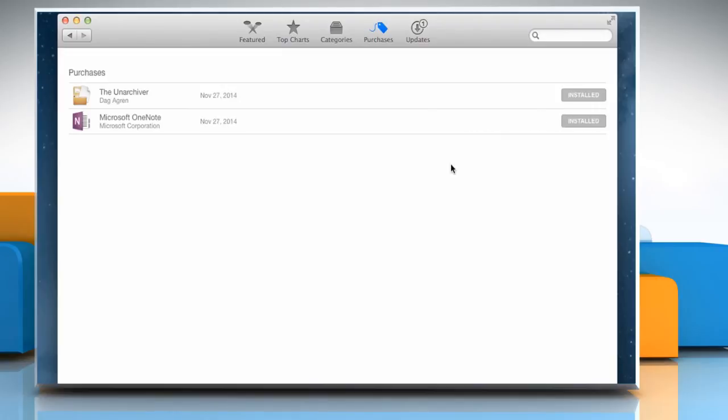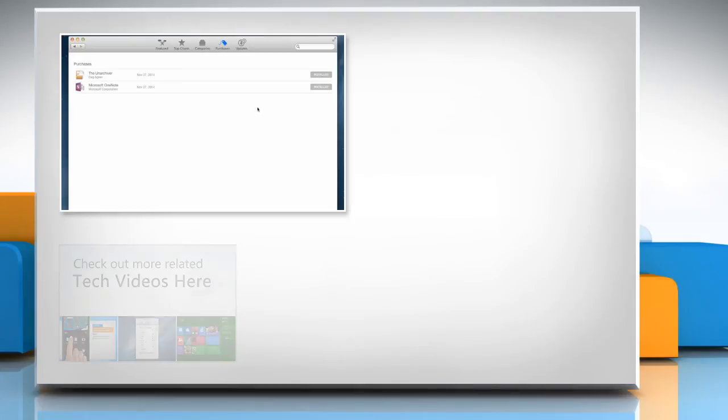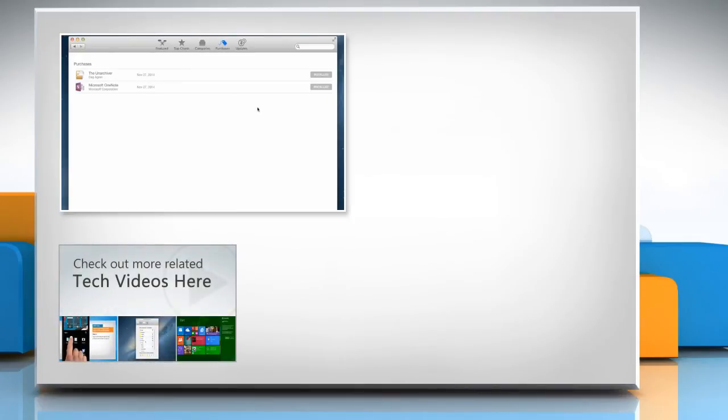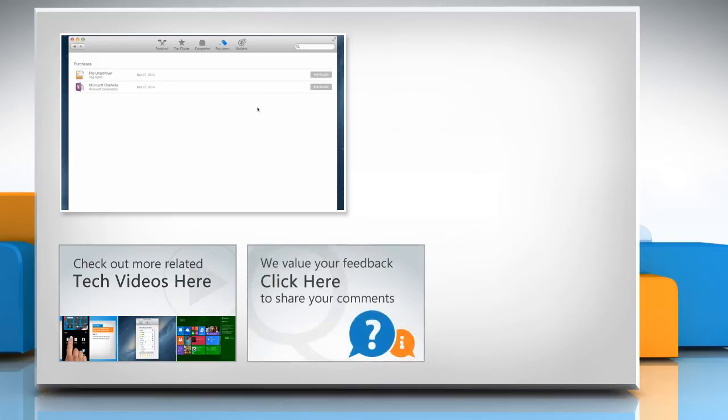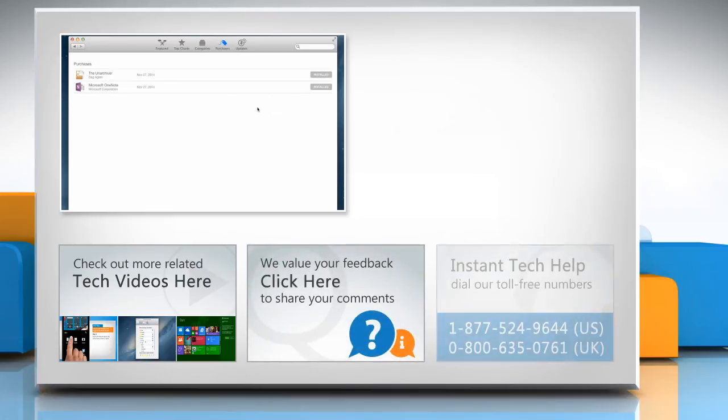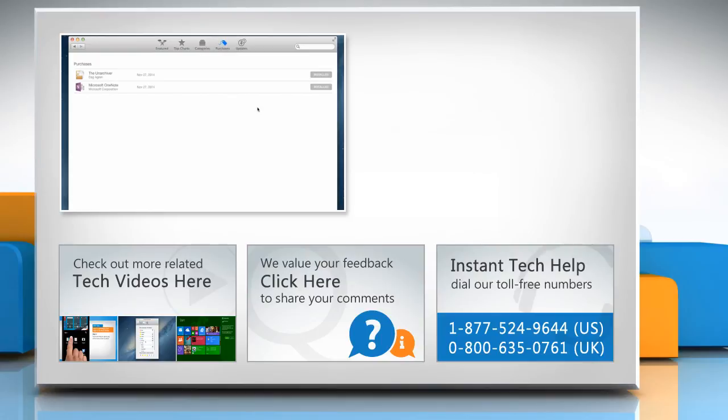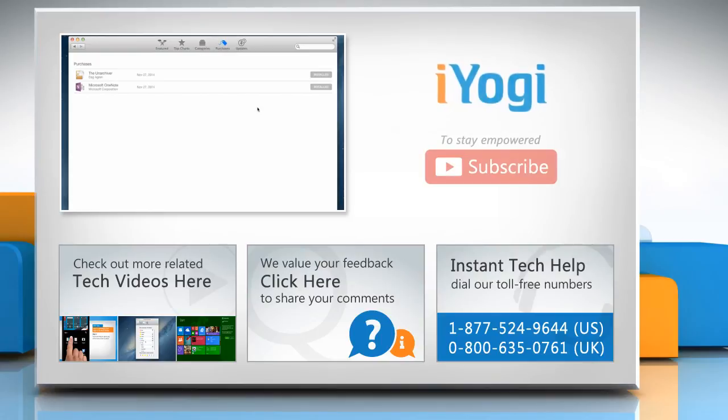Hope this was easy to follow. Thanks for watching. To check out more related tech videos, click here. If you have any query or want to share something with us, click here. To get iOgi tech support, dial toll-free numbers. To stay empowered technically, subscribe to our channel.